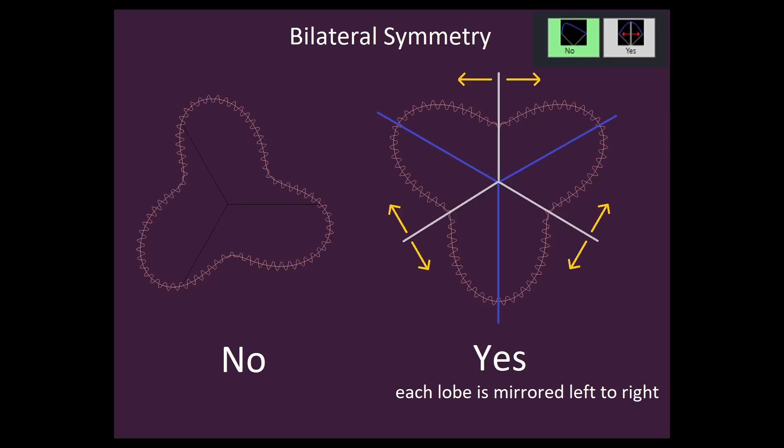The bilateral symmetry option indicates whether or not each lobe is symmetric about its midpoint.